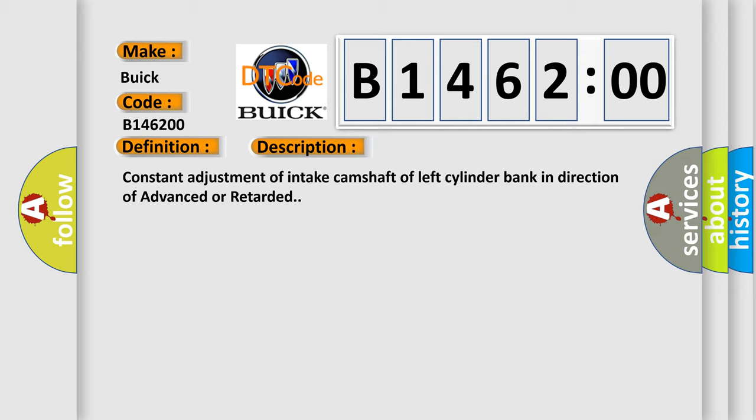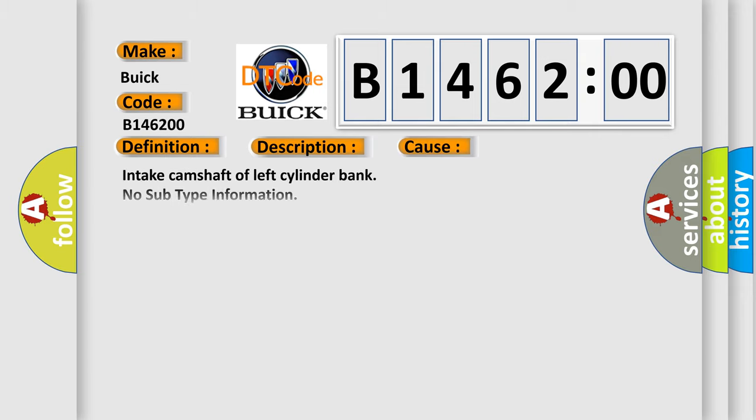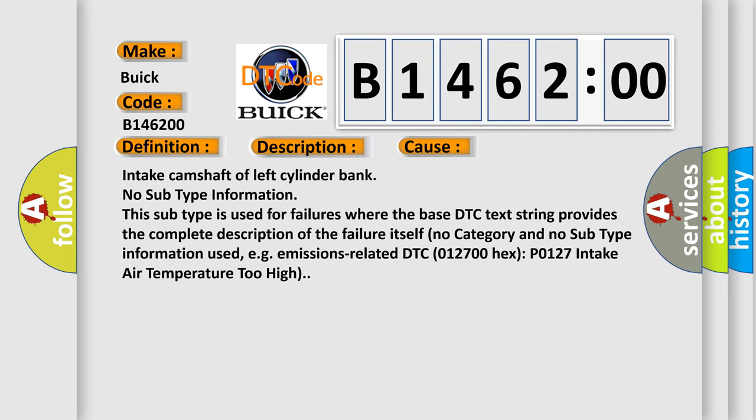And now this is a short description of this DTC code: Constant adjustment of intake camshaft of left cylinder bank in direction of advanced or retarded. This diagnostic error occurs most often in these cases.